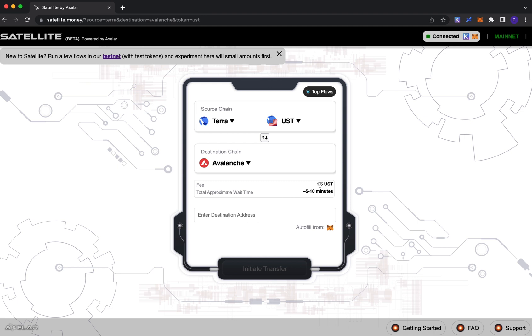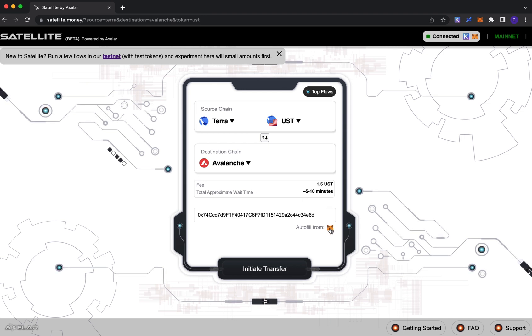Once you do that, you see this little info window will pop up showing you the fee and the total approximate wait time for a transaction. This fee is source dependent, so if you change your source chain, destination chain, or asset, this fee may vary. Now for my destination address, I'm going to send it to my MetaMask address.